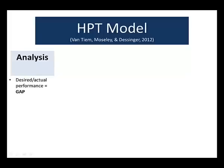Once you know what that gap is, the next thing to really analyze and take a look at are the causes. These can be environmental causes or individual causes. So as soon as you know what the performance gap is and what the causes of that gap are, the next step is to select an intervention.